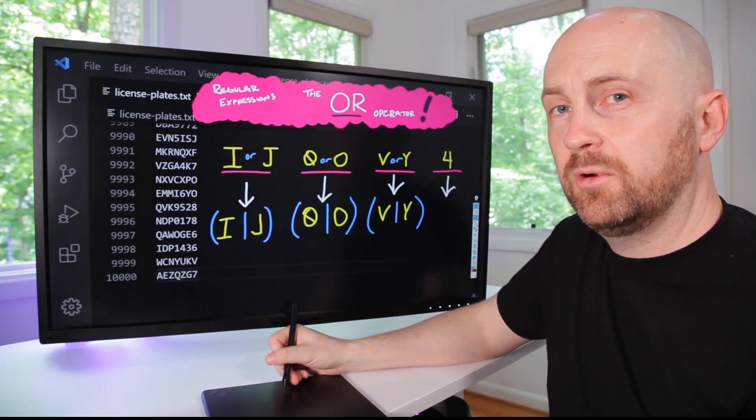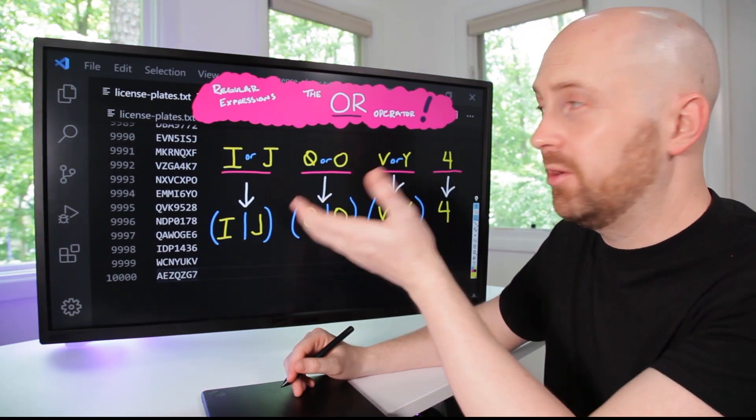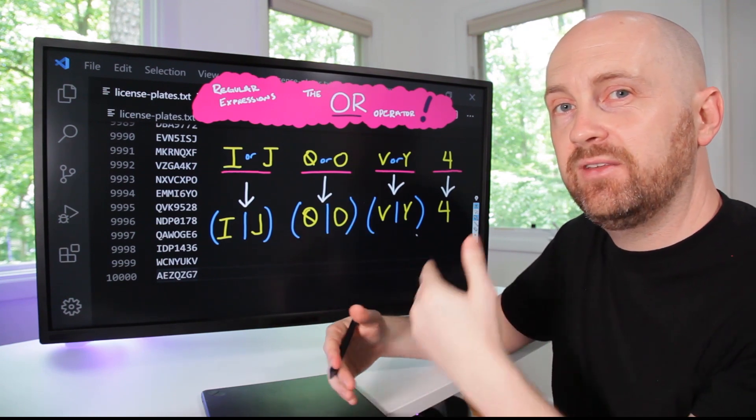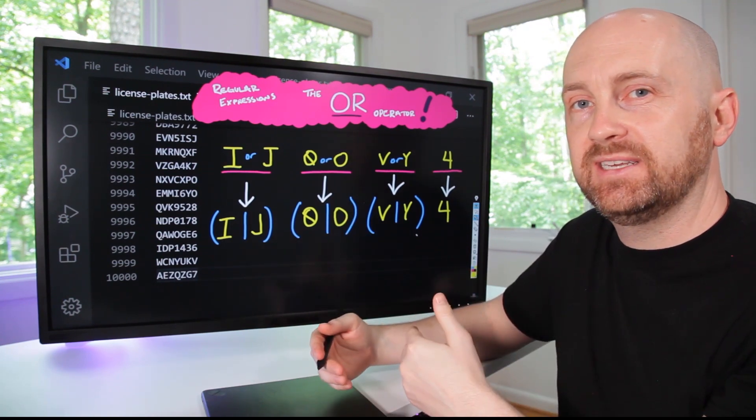And the fourth was just a four. And so now we've translated our original search intent into actual regular expression syntax.